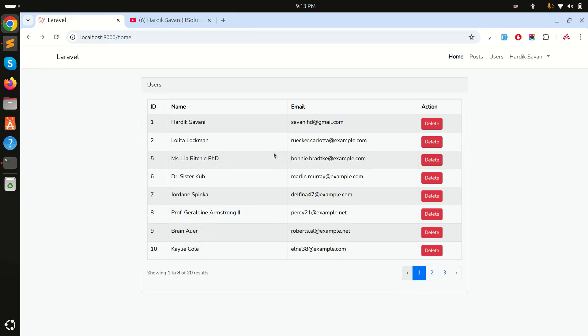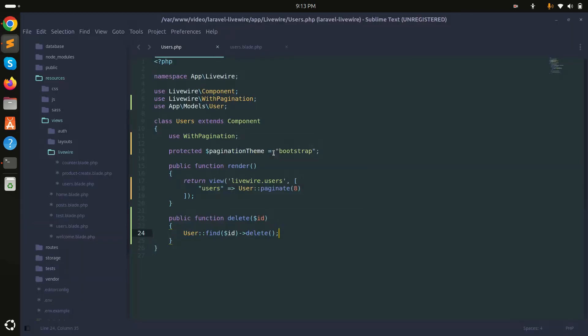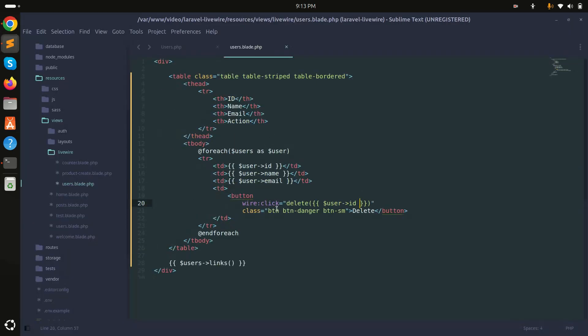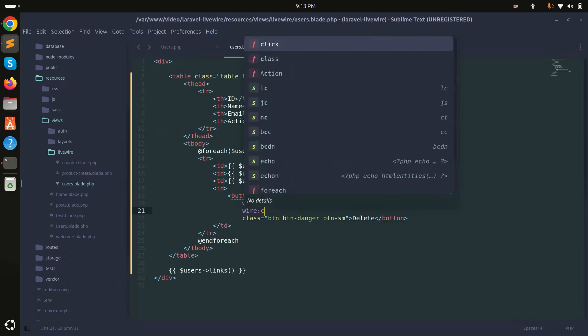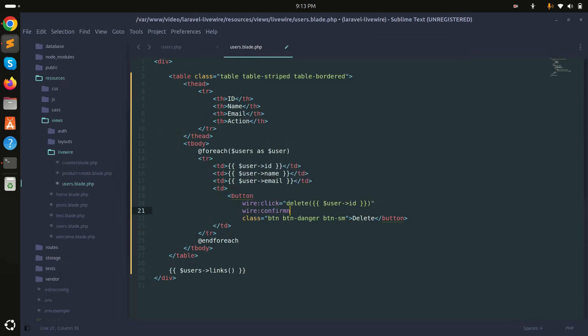Then what we need to use - simply go here and I will use wire:confirm. And I will add the message over here: 'Are you'